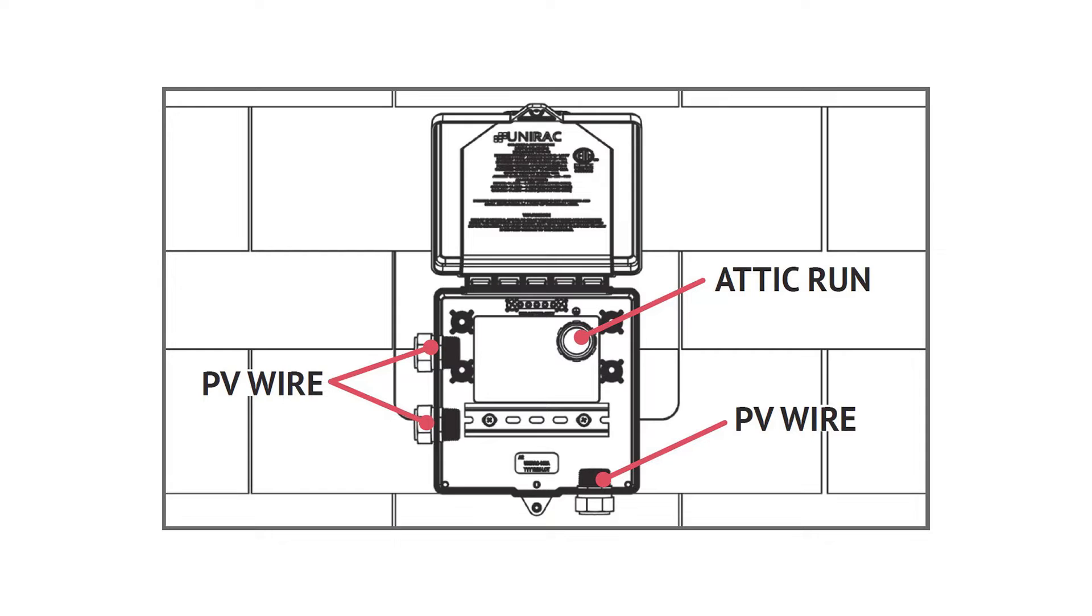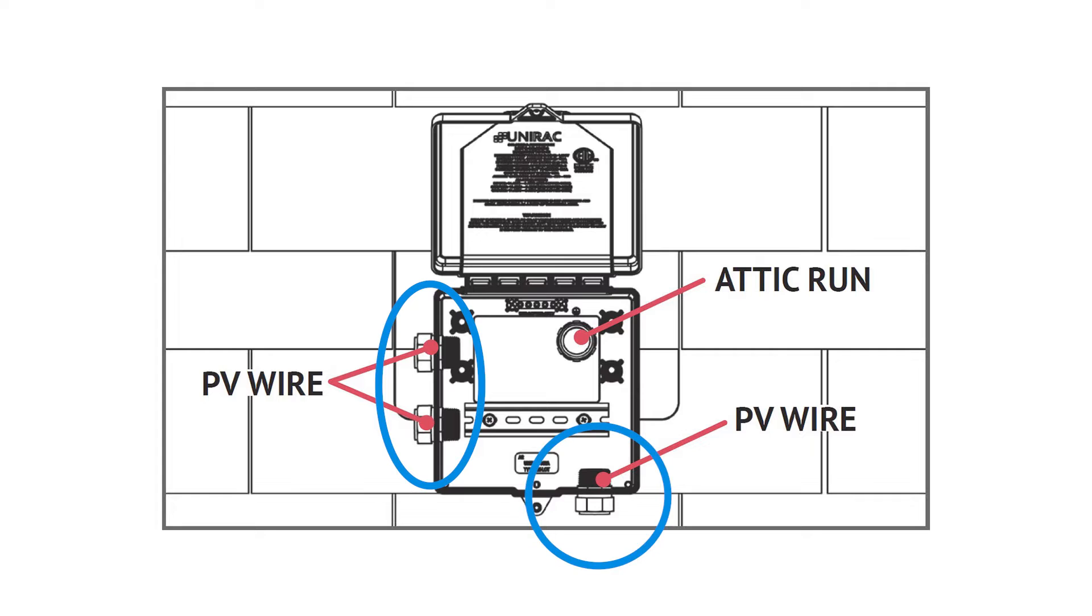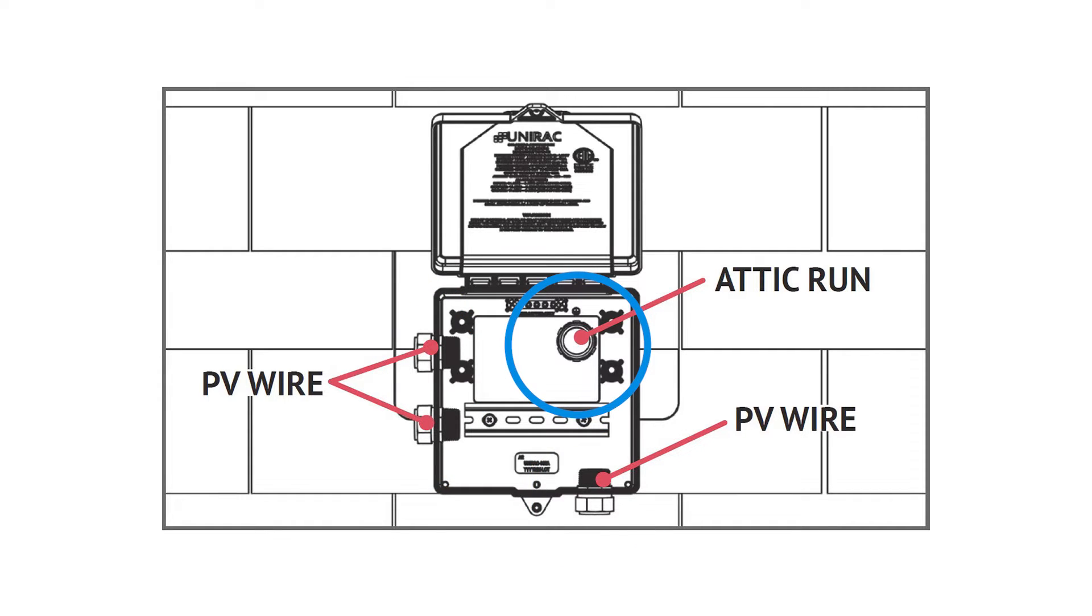In this example, Solobox Comp has been outfitted with two PV wire connectors on the side and one on its bottom wall. The attic run is in the upper right area of the approved drill zone, which has been fitted with a metal flex connector.